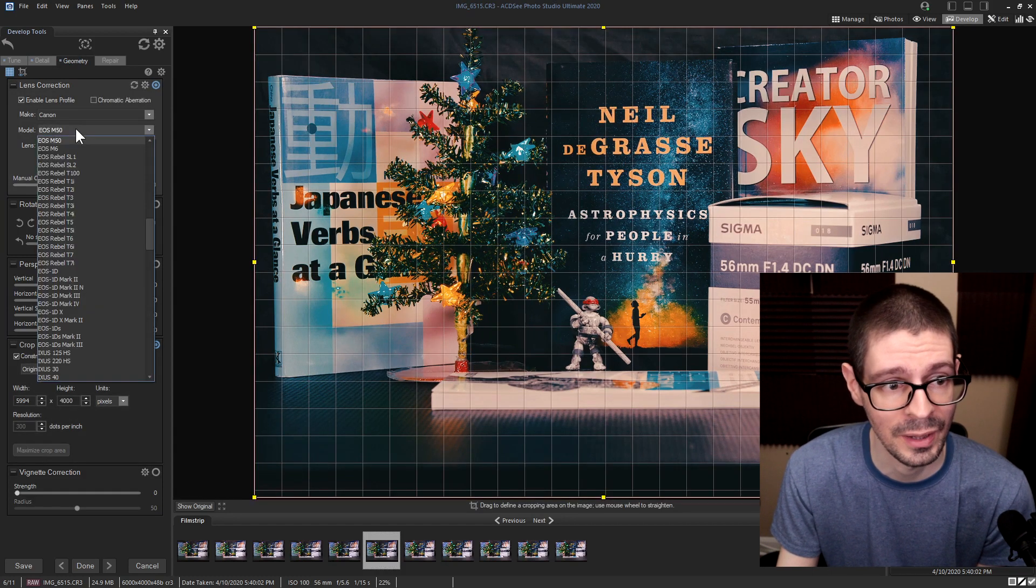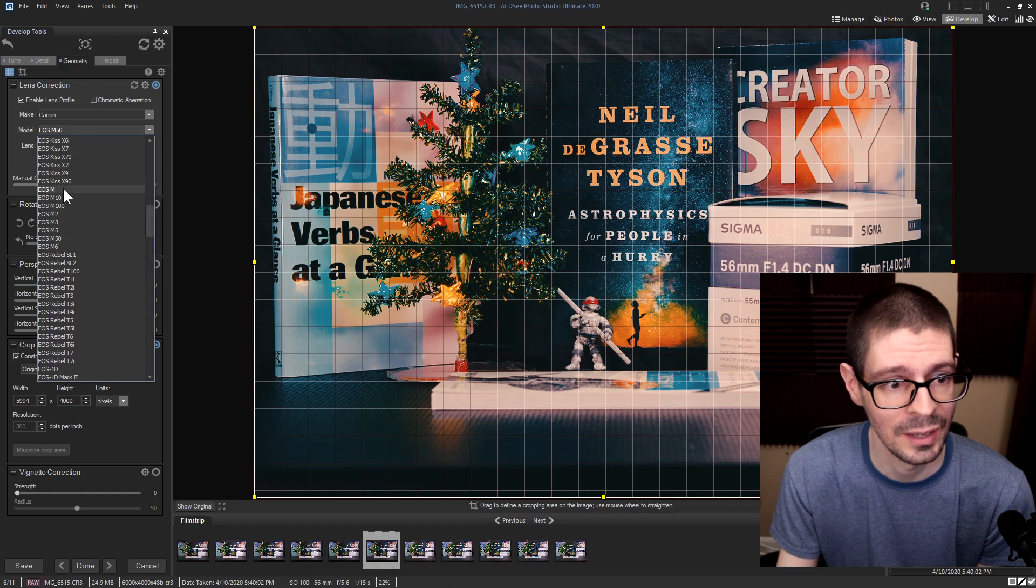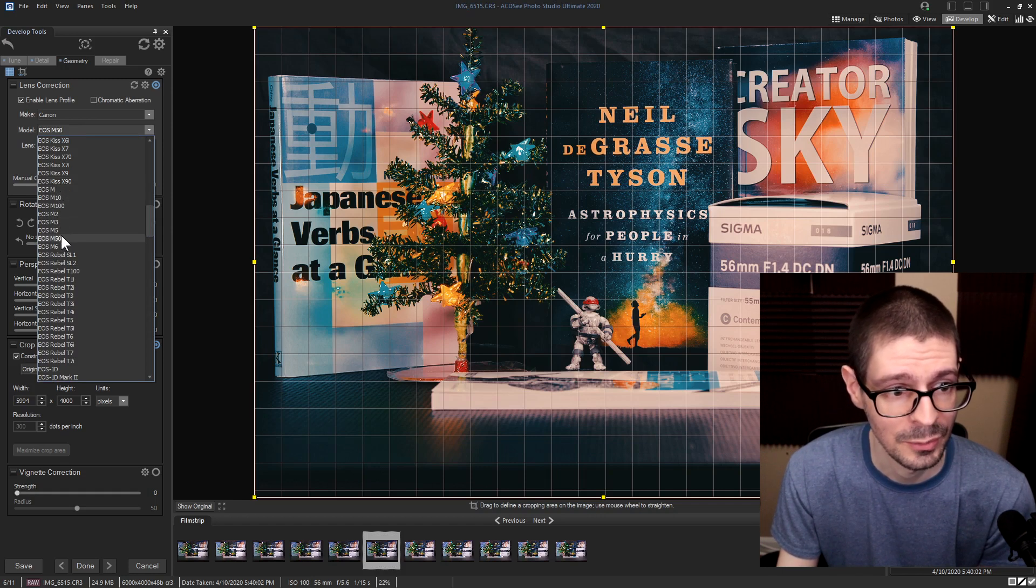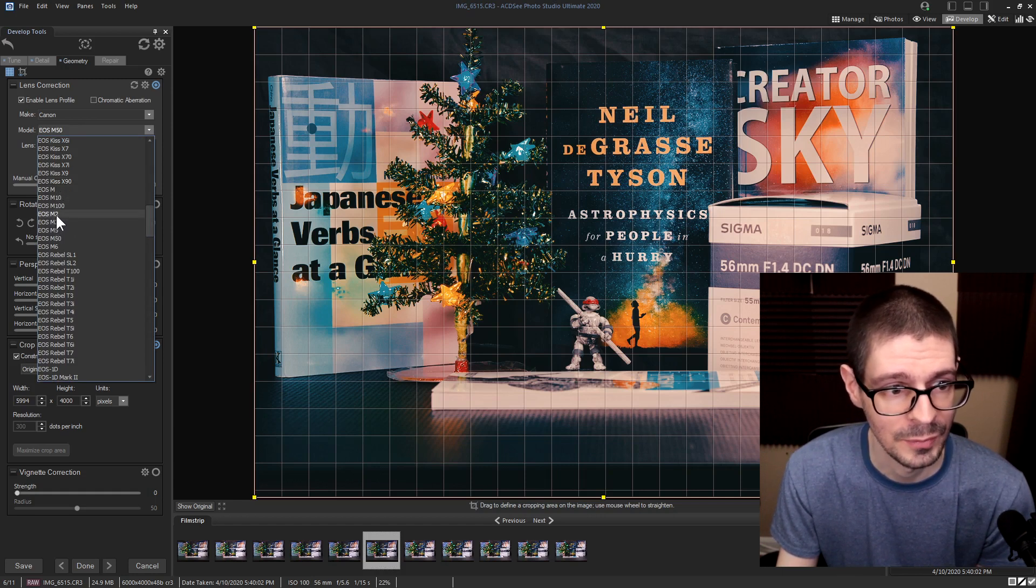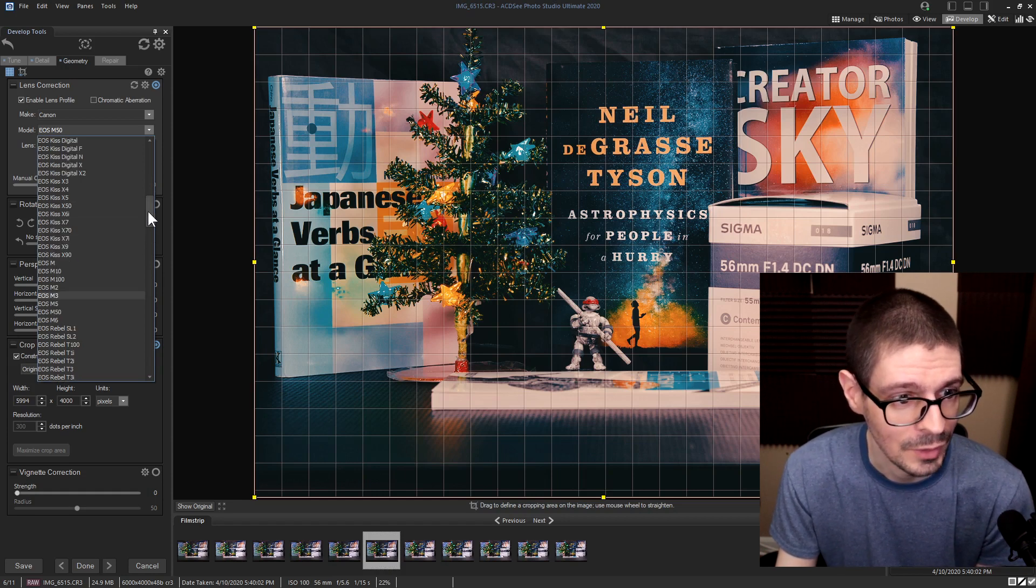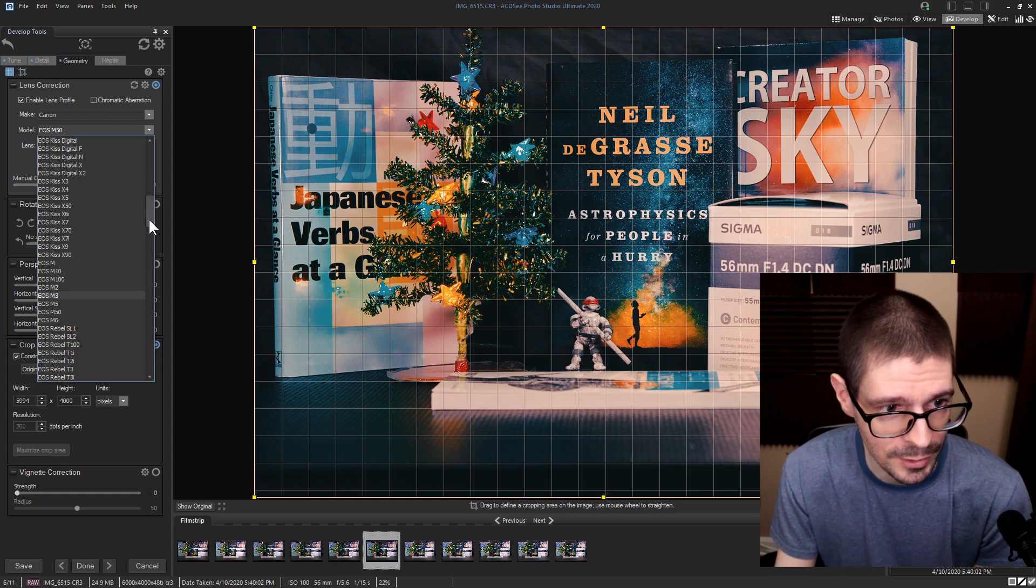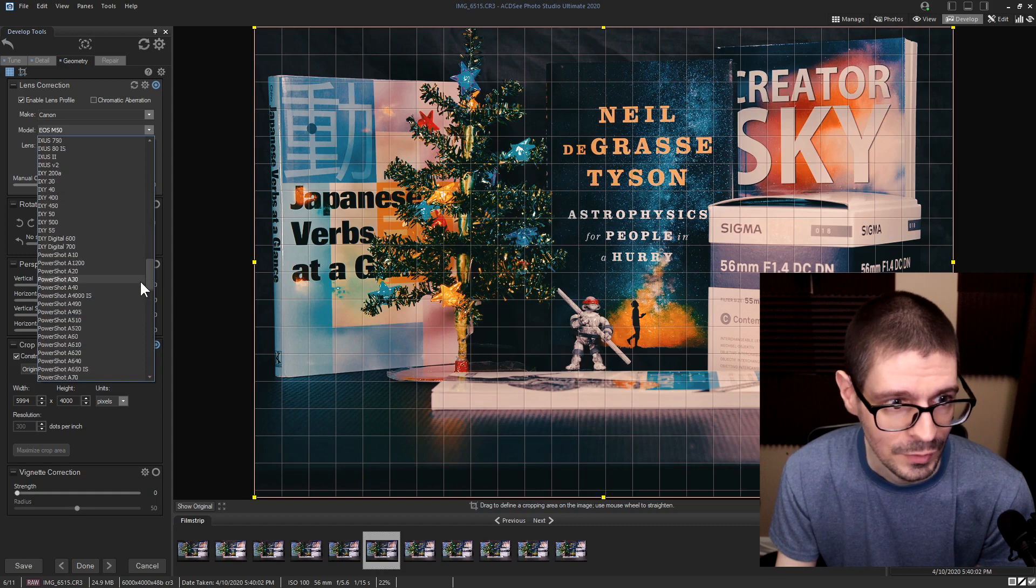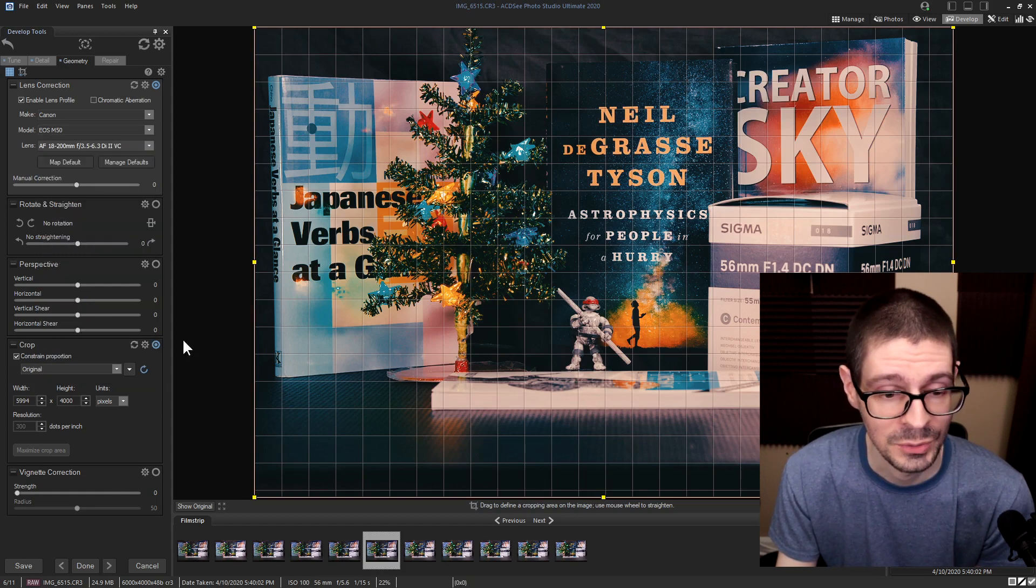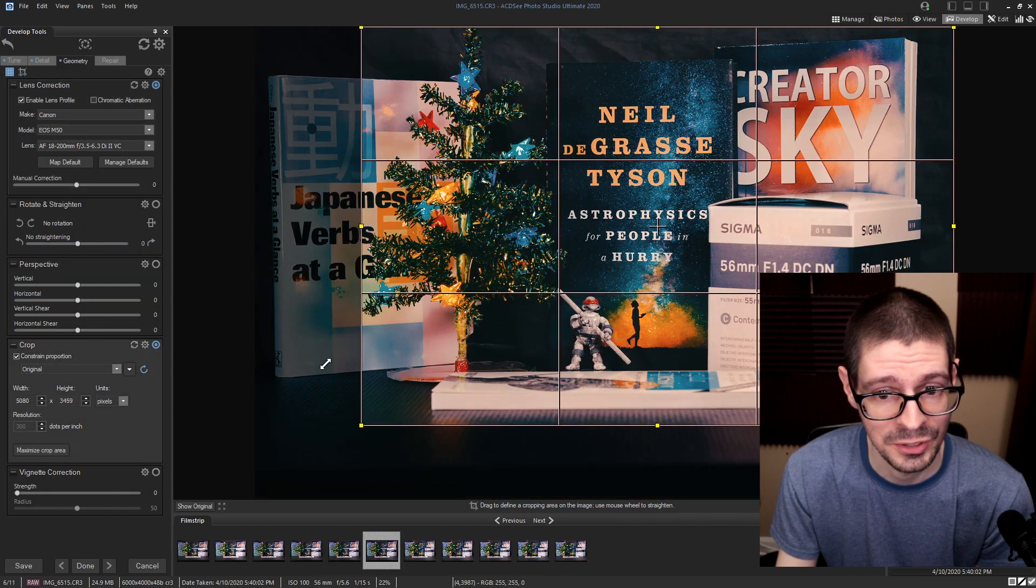So we've got the original EOS M, M50, M5, M32, M100, M6. Now I'm not seeing the M200, but it's better than nothing.